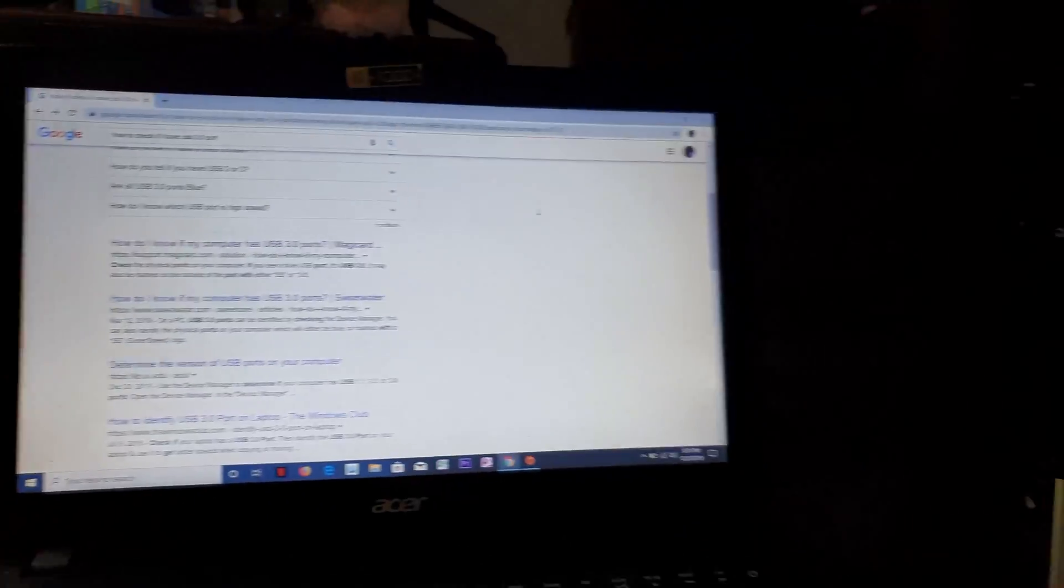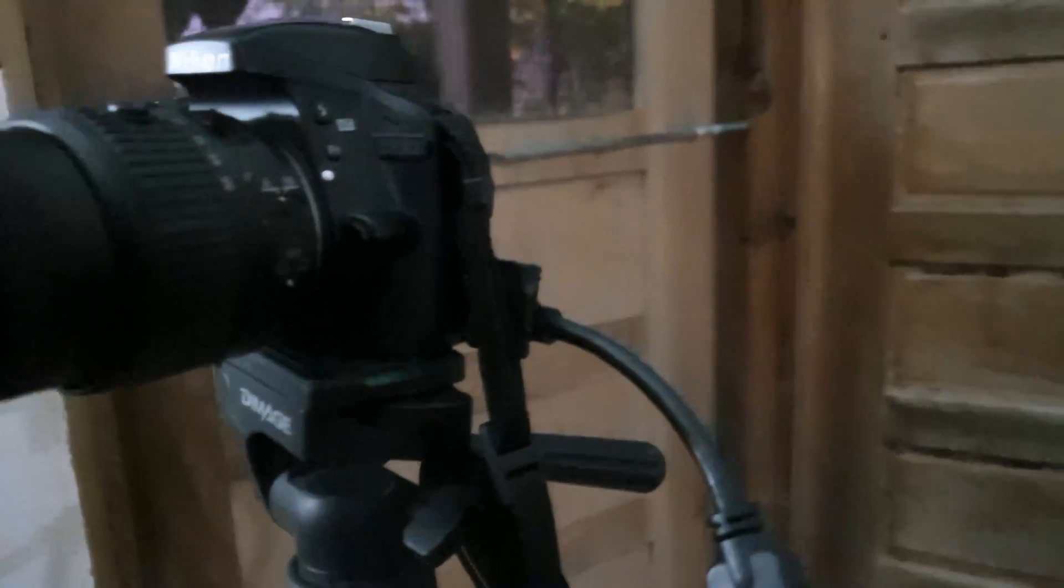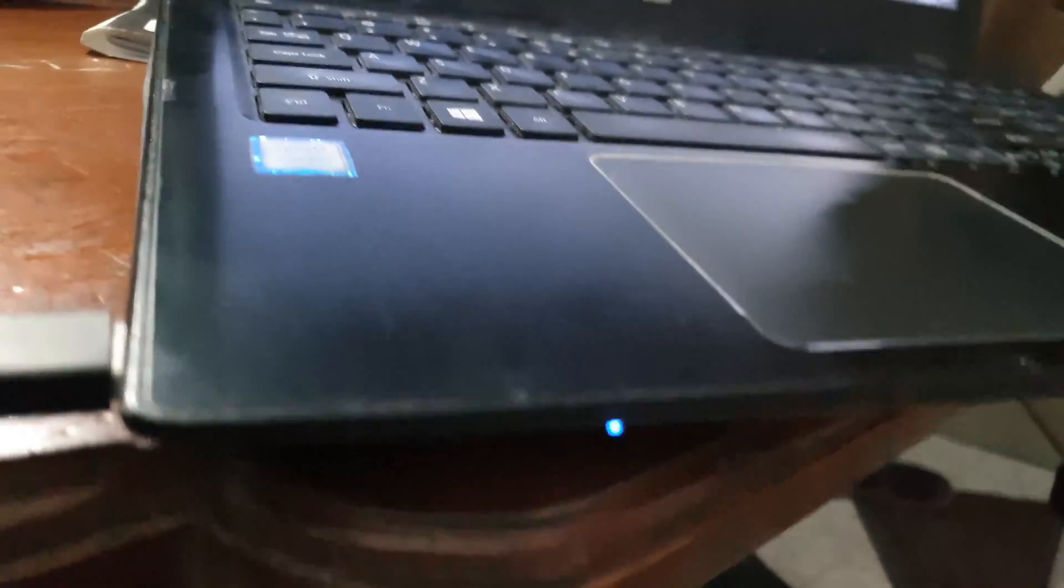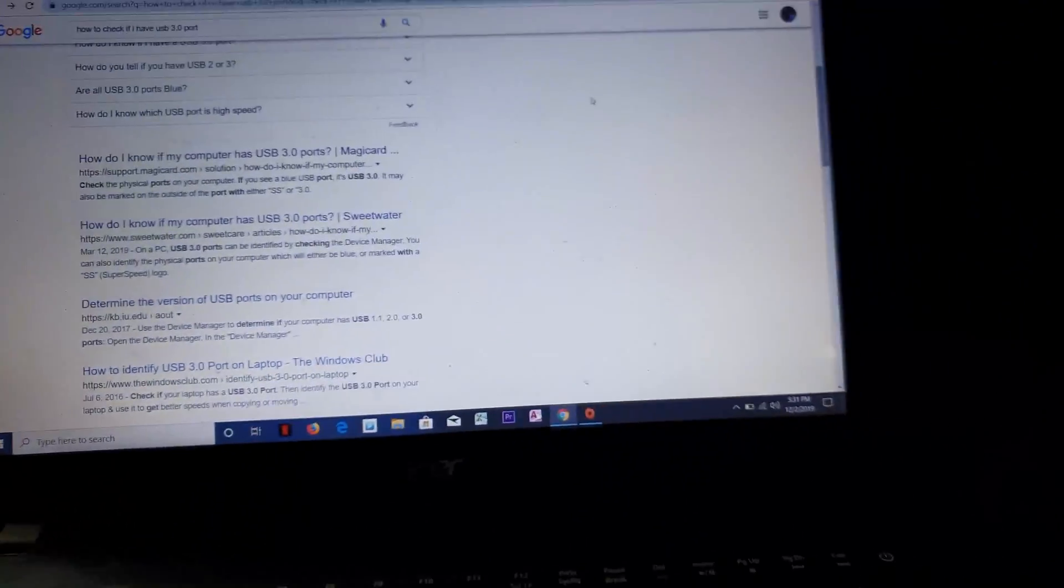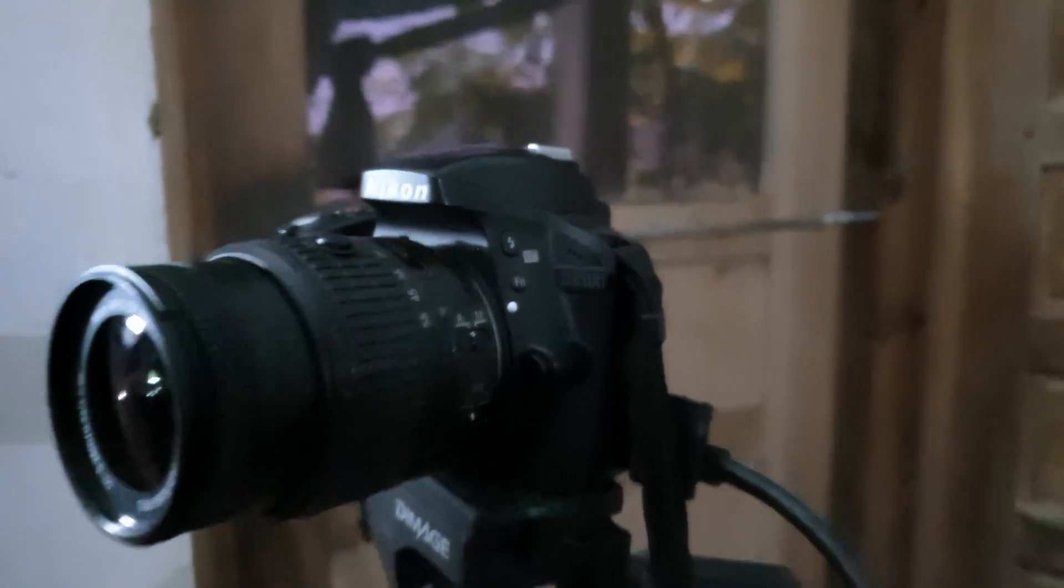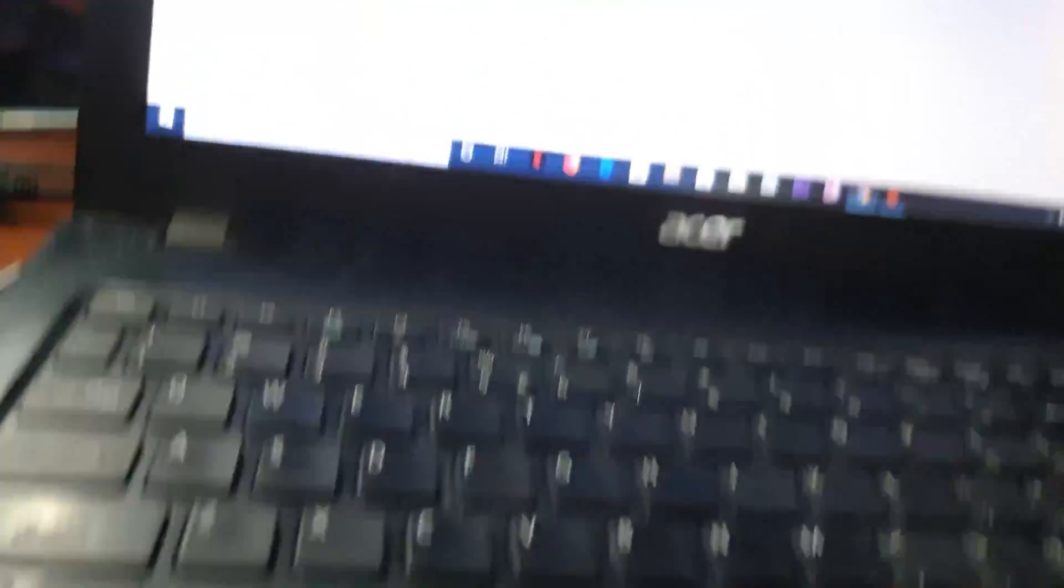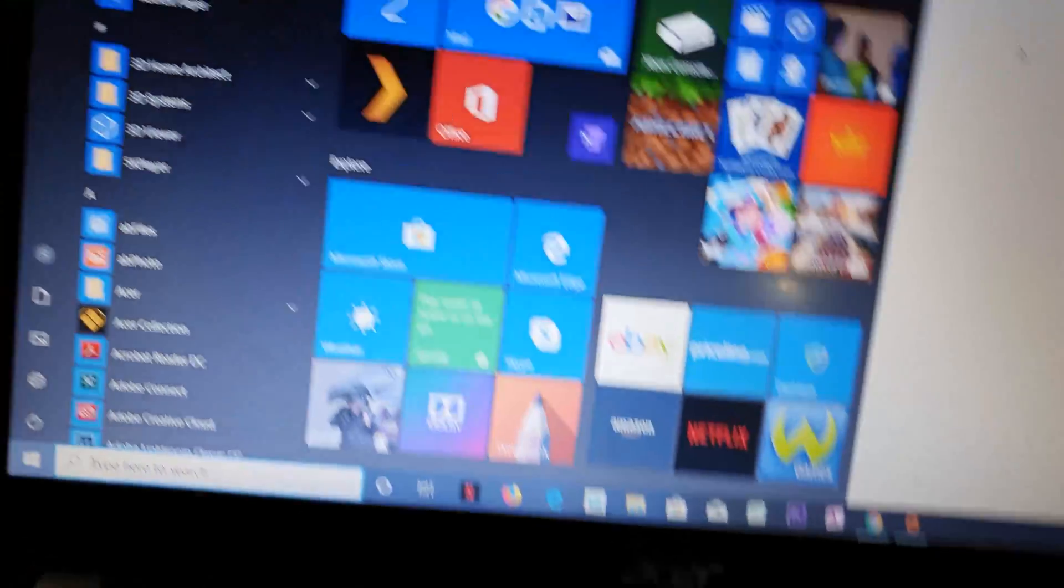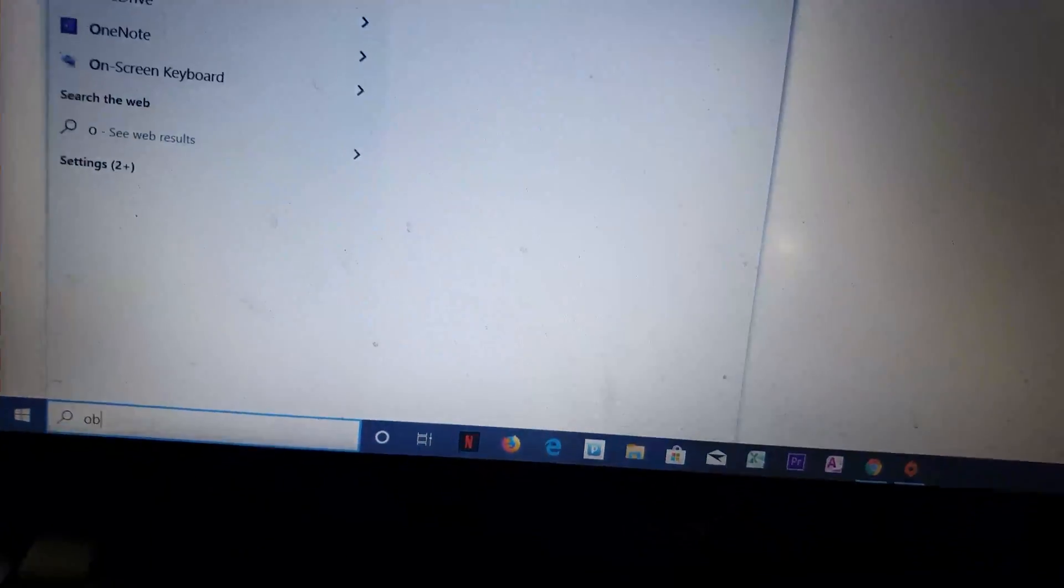Alright, so here are the connectors again. USB-C wire goes to the laptop plugged into USB 3.0. Remember, it has to be 3.0. That is plugged into the Elgato and the camera. So I'm just going to get OBS open.